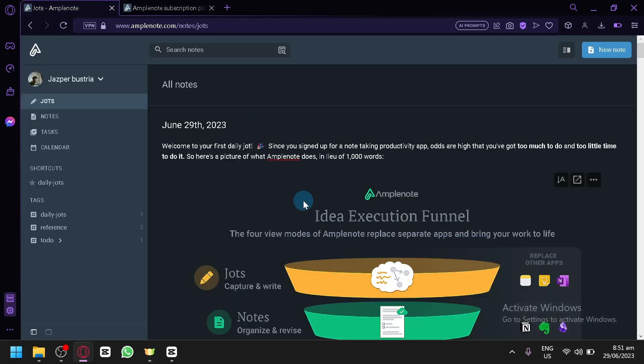And that's it, guys. That is how you can use Amplenote as a beginner. Hope you enjoyed the video — thanks for watching.